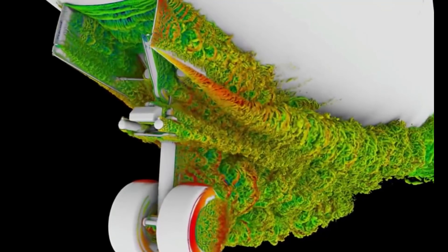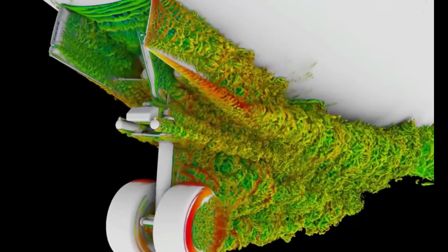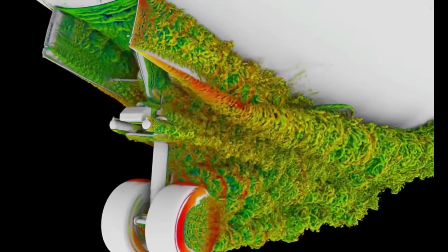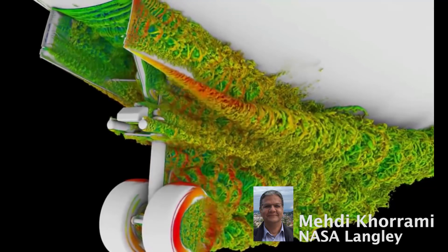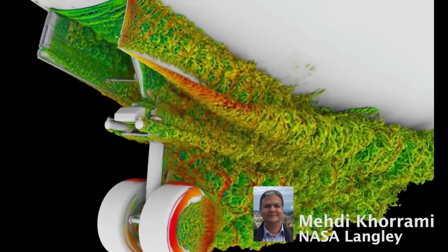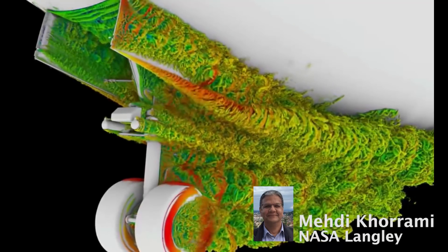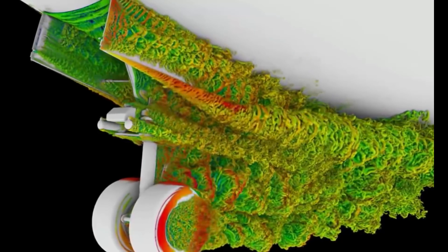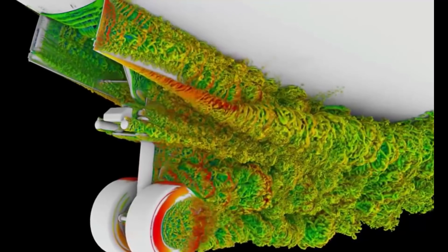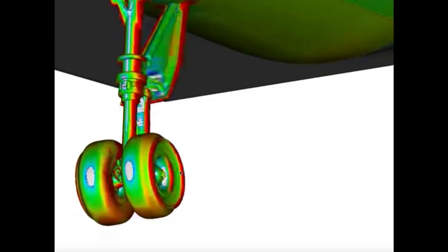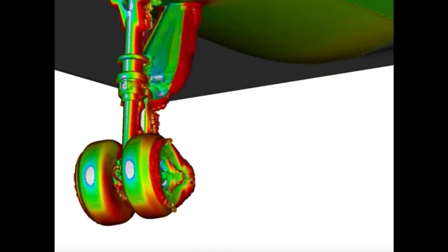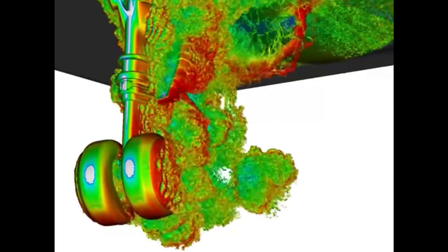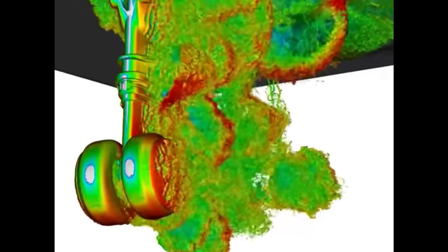What you're seeing is the airflow as it passes over the nose landing gear of a Boeing 777. All the fine structures that are part of the gear system perturb the flow, and you have a very highly interactive, unsteady flow field with a lot of fine structures. This turbulent flow that gets generated does leave its imprint on the solid surfaces — the surfaces of the landing gear, the fuselage, and the door.